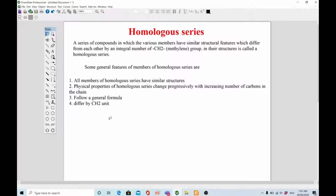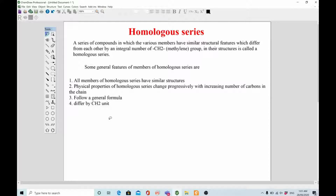Hello friends, in this video lecture I'll be talking about homologous series. This is a very basic topic in organic chemistry — whether you are a school student or a college student, you should know about it. We study homologous series because from there you can start understanding the members of different families of different functional groups such as alkanes, alkenes, alkynes, alcohols, ethers, and alkyl halides.